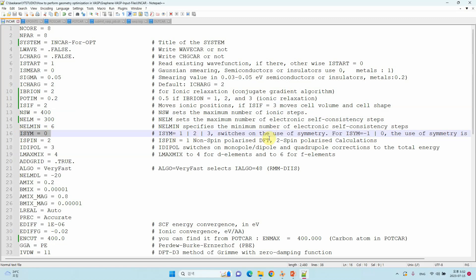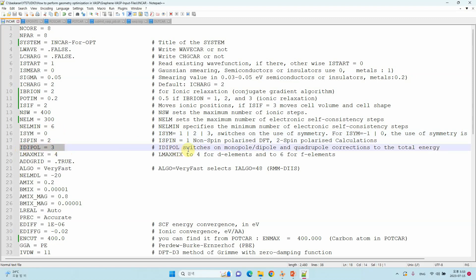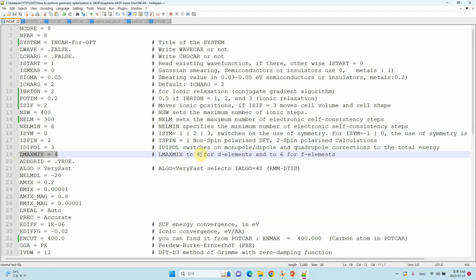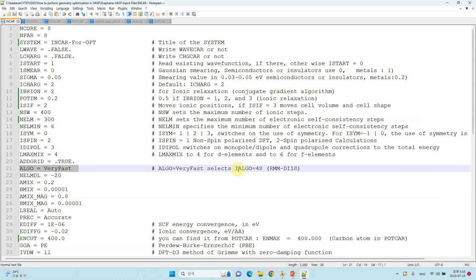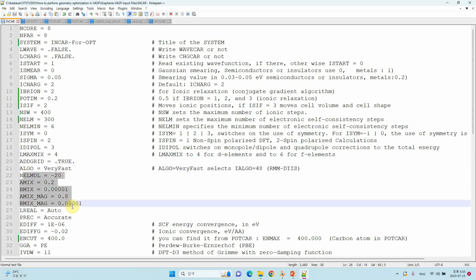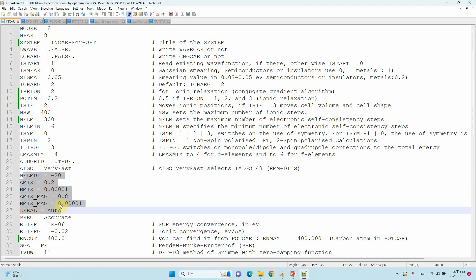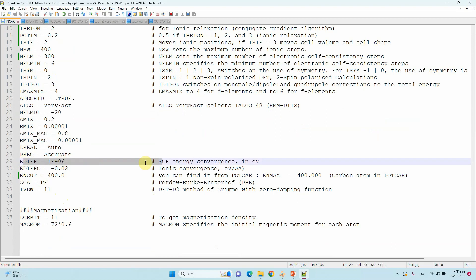ISPIN=2 is for spin-polarized calculations; ISPIN=1 is for non-spin-polarized calculations — always use ISPIN=2 for spin-polarized calculations. IDIPOL=3 switches on the monopole, dipole, and quadrupole corrections to the total energy. LMAXMIX=4 is for d-block elements; if you are using f-block elements use 6. ALGO: add ALGO=Fast. I use ALGO=Fast — you can set it to 48 — or use the MDIIS algorithm, which is the default parameter you don't need to change.